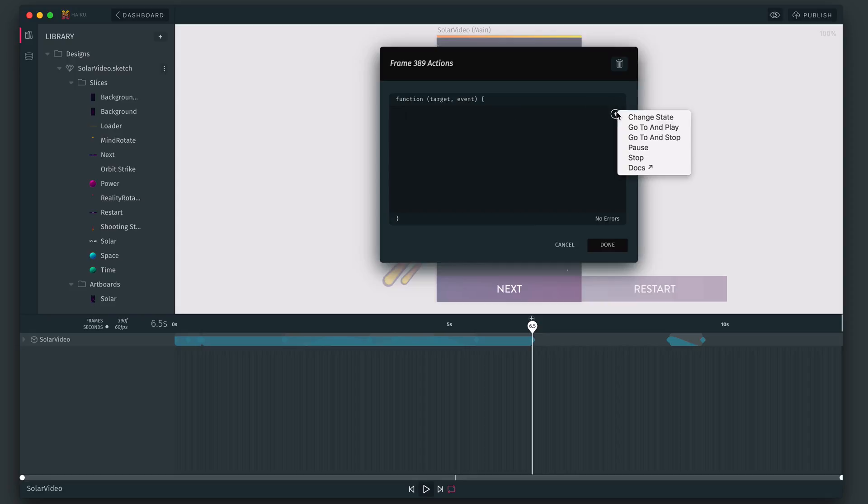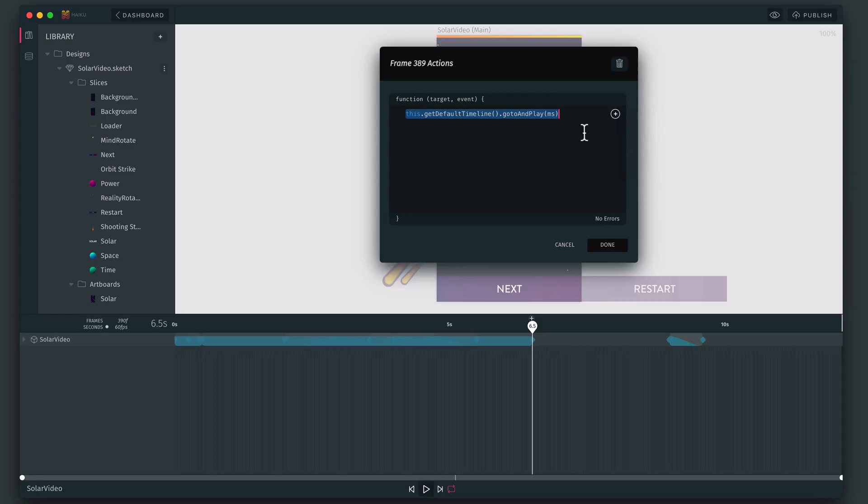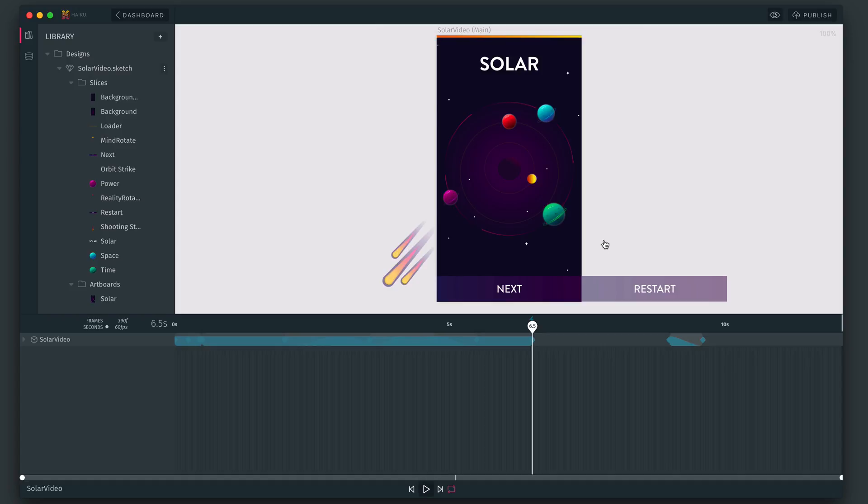And we have these little helpers here that essentially write little snippets of code for you. We want to use go to and play. And this is in milliseconds. So we enter 500 for half a second in.